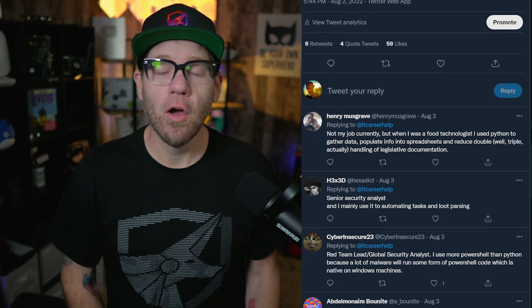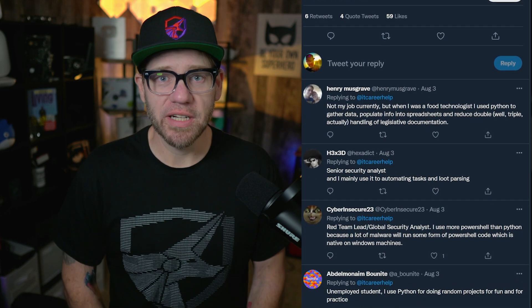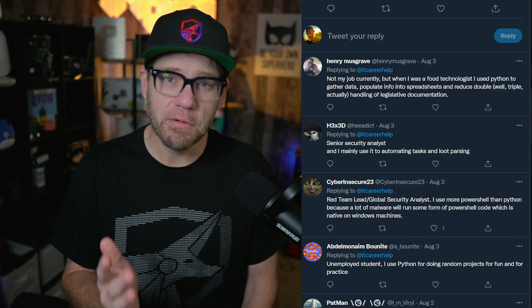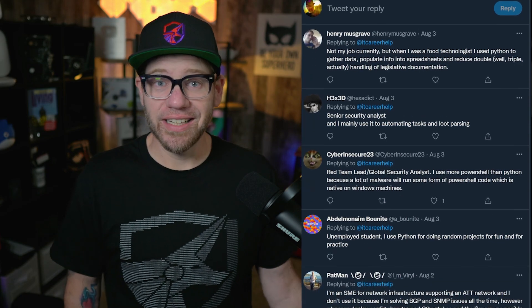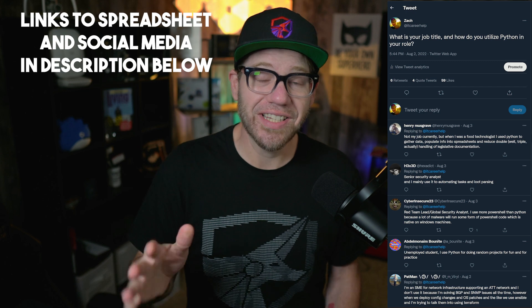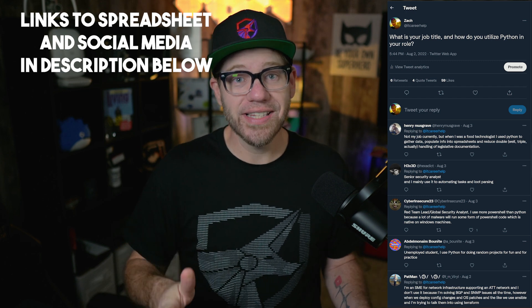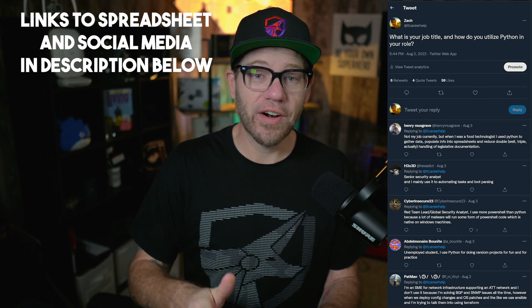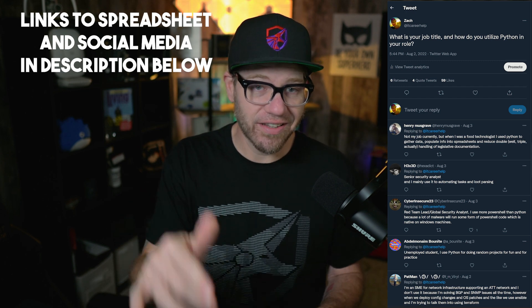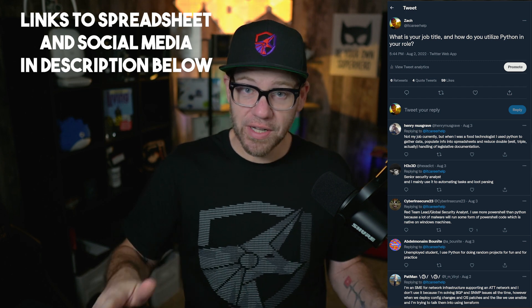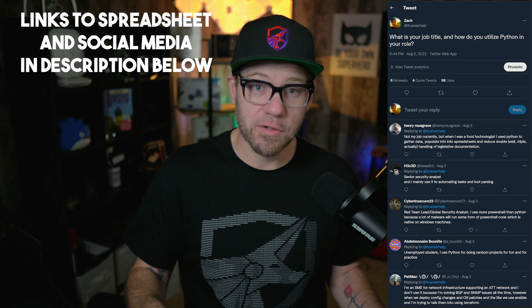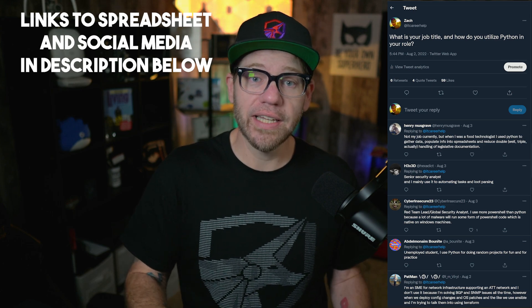To keep this simple, I basically asked out on Twitter and LinkedIn, what is your job title and how do you utilize Python in that role? And I created a spreadsheet with some of these results that we got. I will link to these threads for Twitter and LinkedIn in the description below. Let's go over this spreadsheet because the data here is really phenomenal.